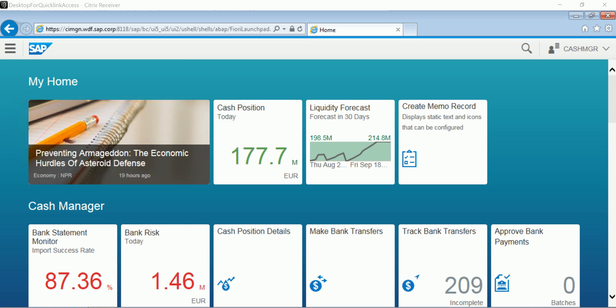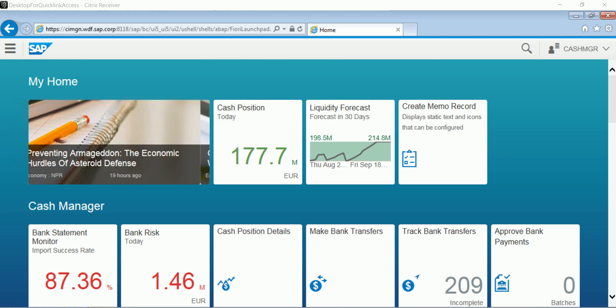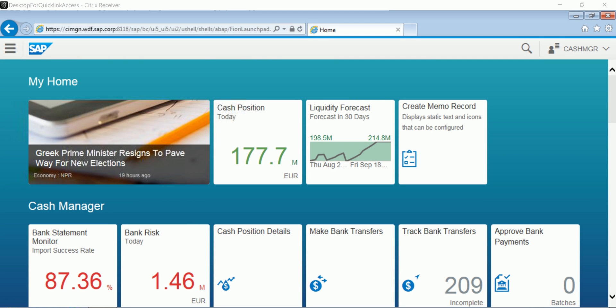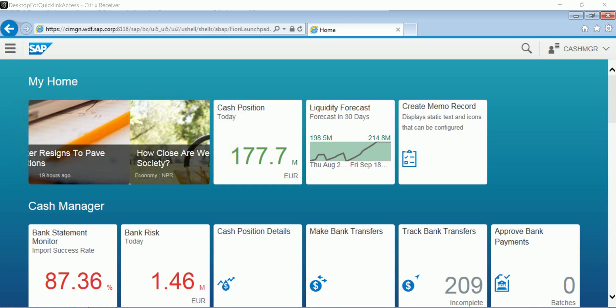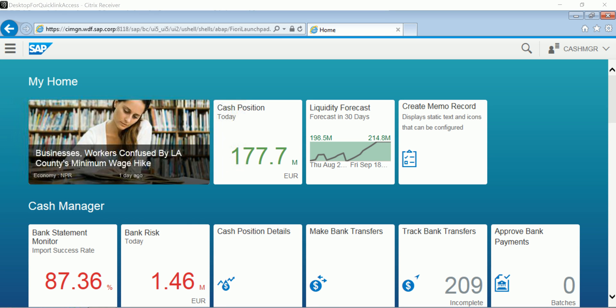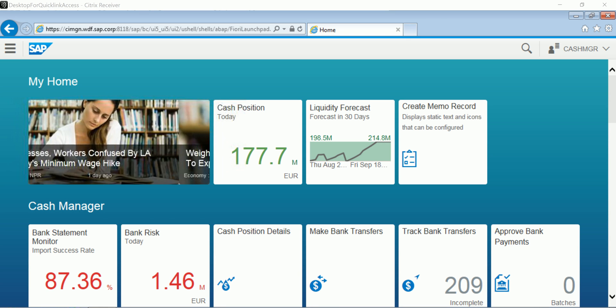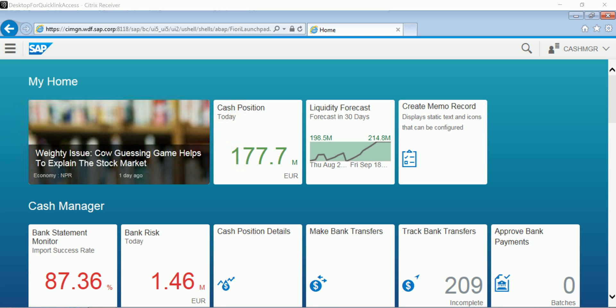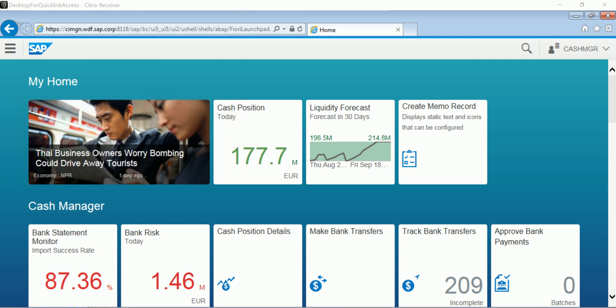We're going to take a look at the bank statement monitor, but you can also take a look at cash position details, which allows you to review yesterday's bank confirmed position and forecast today's closing balance based on that bank data. You can also make bank transfers in the case of deficit or surplus for your accounts, and approve payments directly from this cash manager Fiori cockpit as well.